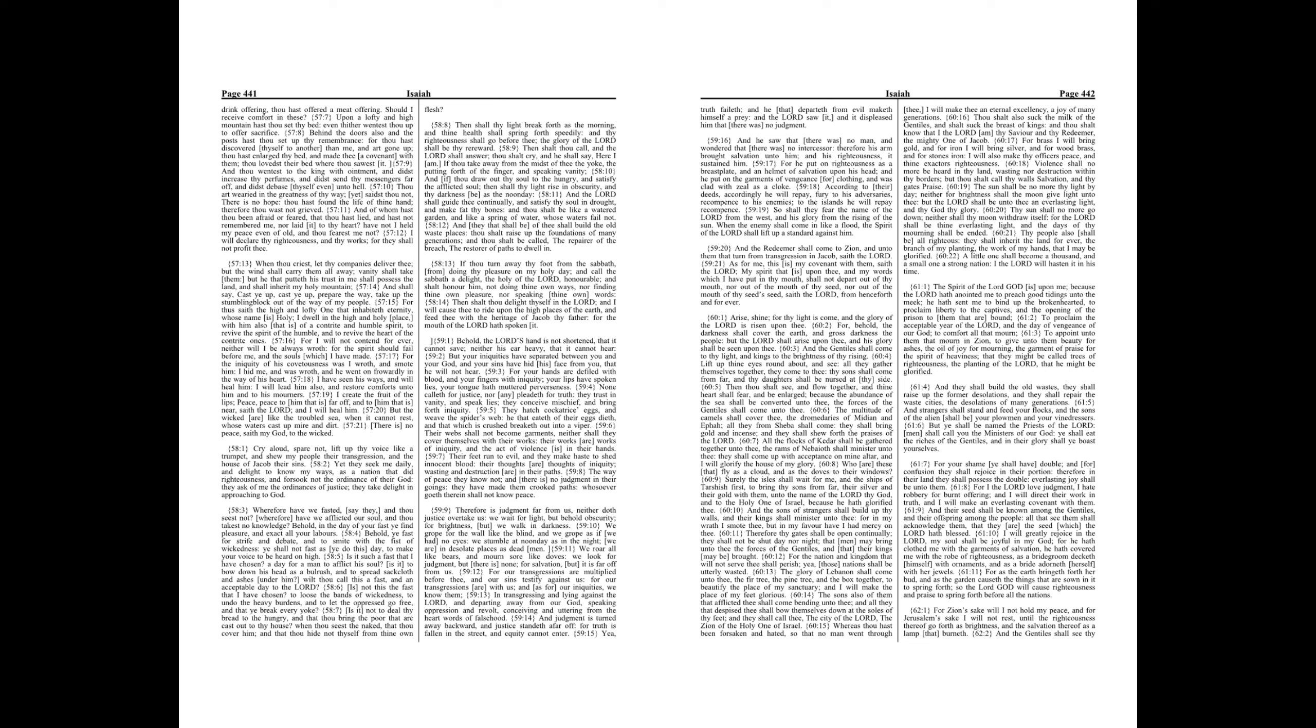Is it not to deal thy bread to the hungry, and that thou bring the poor that are cast out to thy house? When thou seest the naked, that thou cover him, and that thou hide not thyself from thine own flesh.